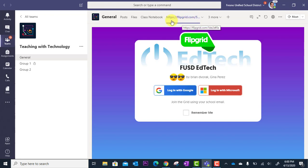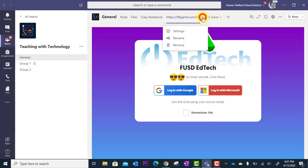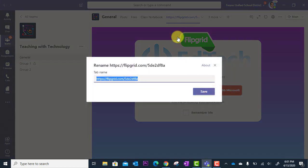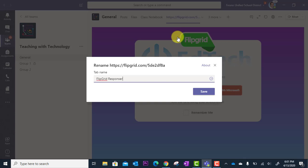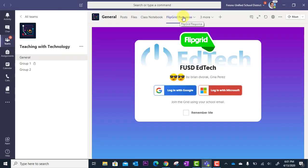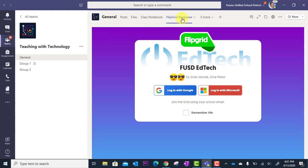Now, one thing about this tab is it actually pasted the URL in here, which is kind of messy. So I'm going to rename this. I'm just going to click the drop down here and I'm going to go to Rename. And I'm just going to call this Flipgrid Response and save it. So now it's much cleaner. It says Flipgrid Response. And in my instructions, I can tell students click the Flipgrid Response tab at the top of our team to do your activity.